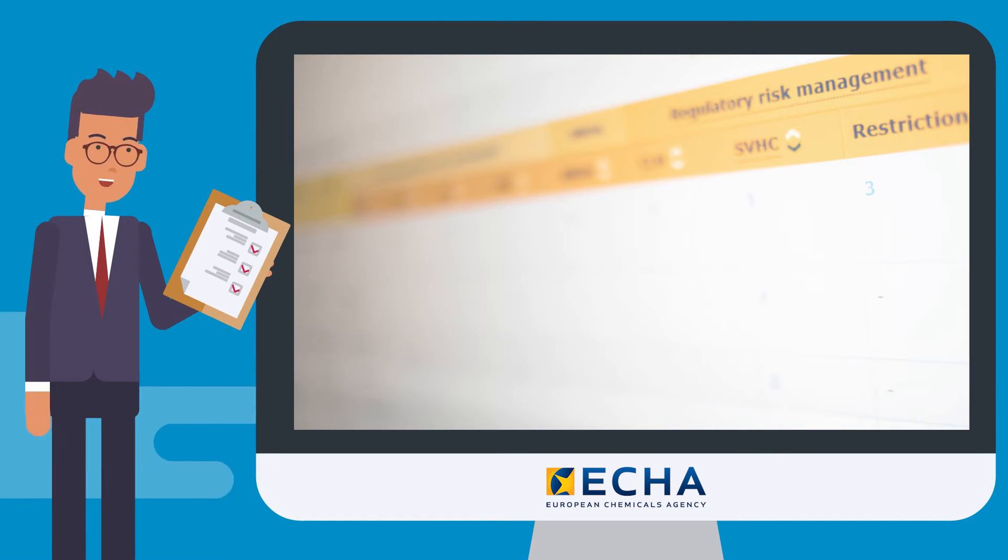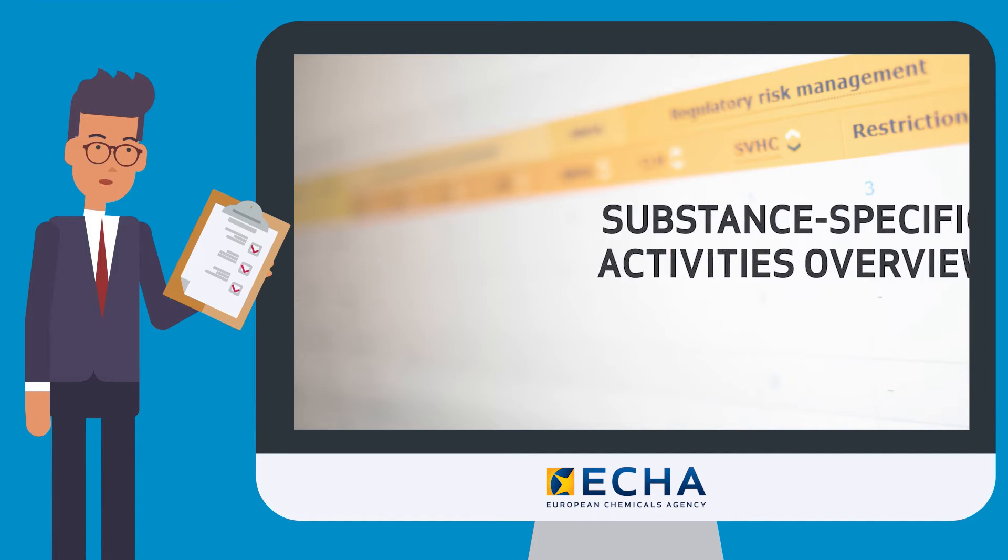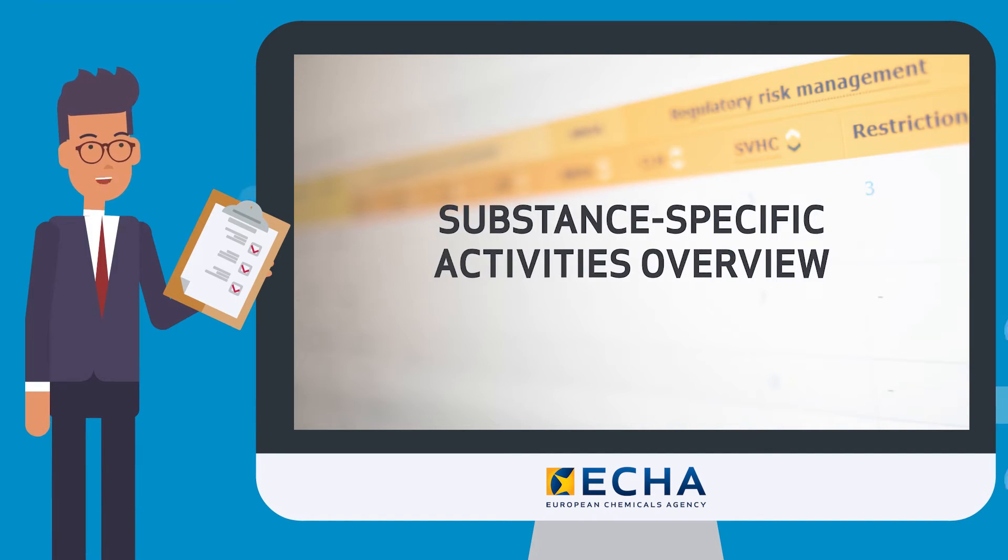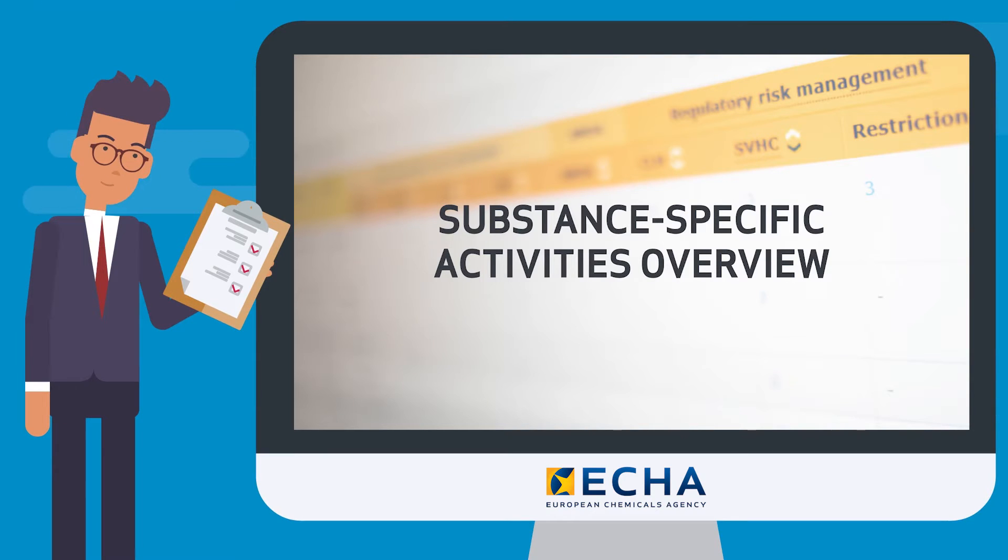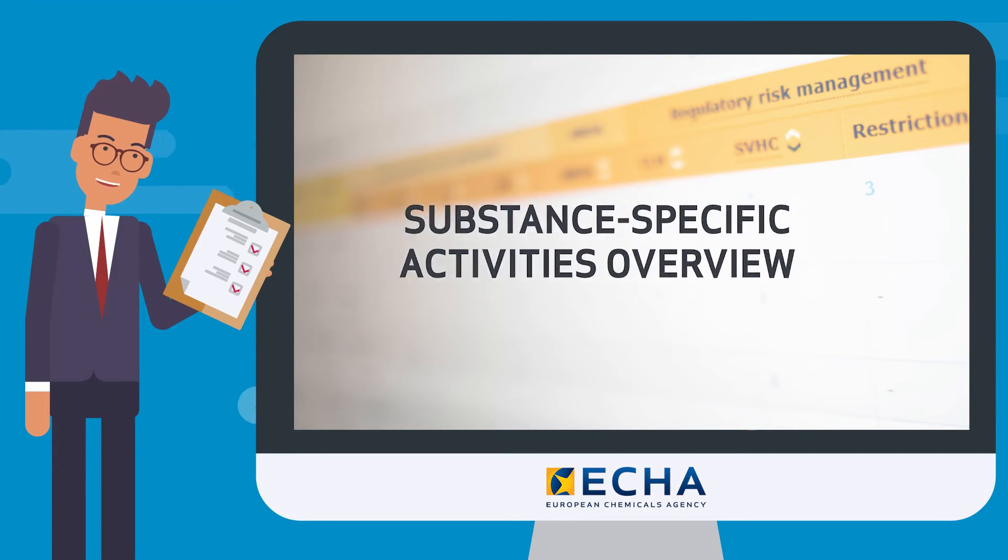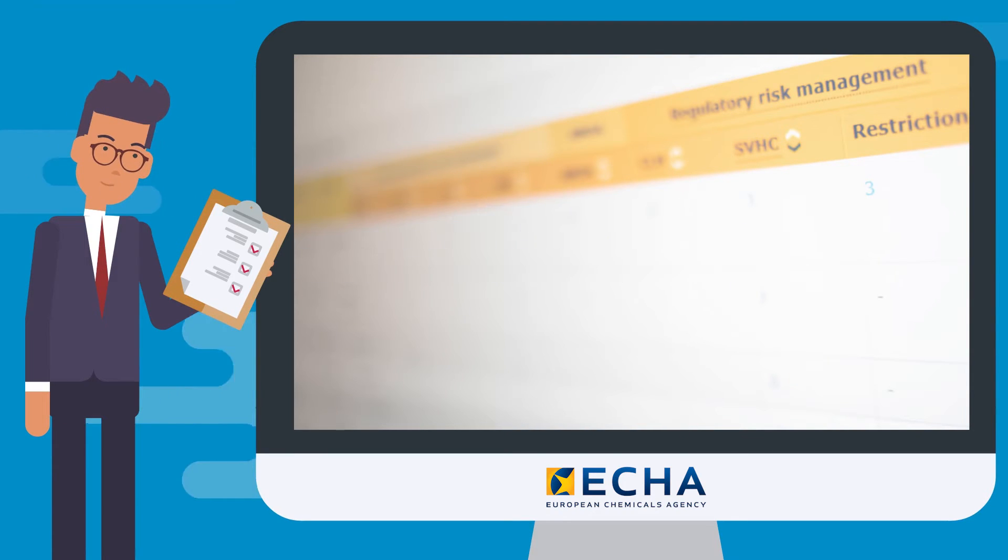It gives you an overview of activities on specific substances that authorities are working on. It covers the following areas.